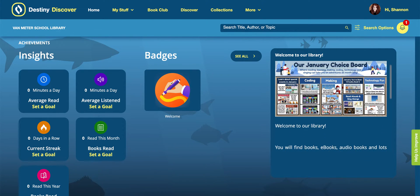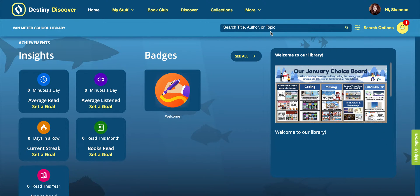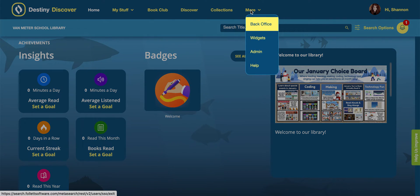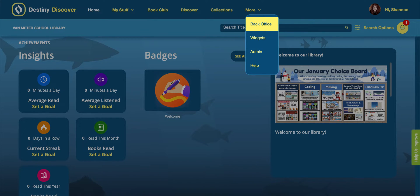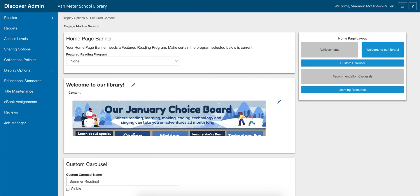Let me show you how I do this. Up here, when you go to this little 'More' button and go down to 'Admin,' that will take you to your Discover admin.